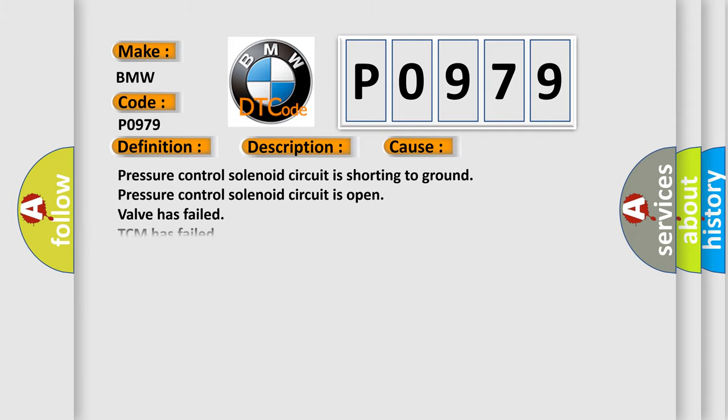This diagnostic error occurs most often in these cases: Pressure control solenoid circuit is shorting to ground, Pressure control solenoid circuit is open, Valve has failed, or TCM has failed.